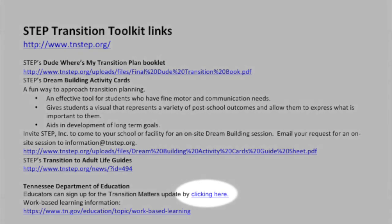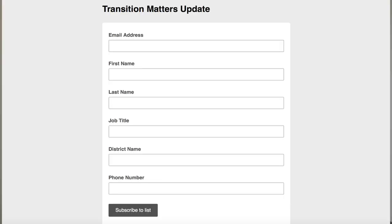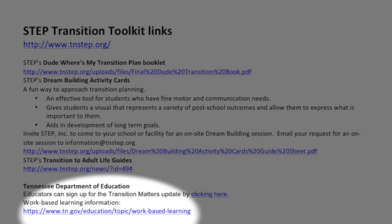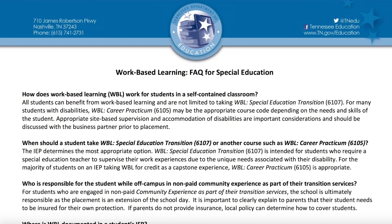They're hoping to release it in October. I'd encourage you to sign up for their newsletter called Transition Matters — on the clickable links document there's a link to sign up. They also have a work-based learning frequently asked questions document for special education on their website. I'm really excited about the transition website they're developing, so stay on top of that and look for it this fall.